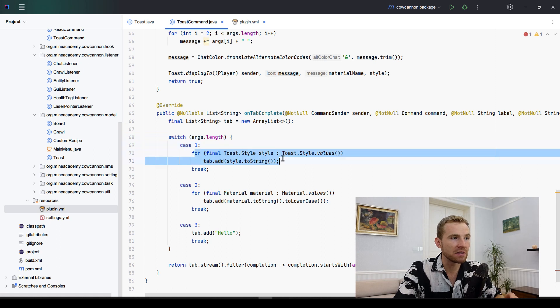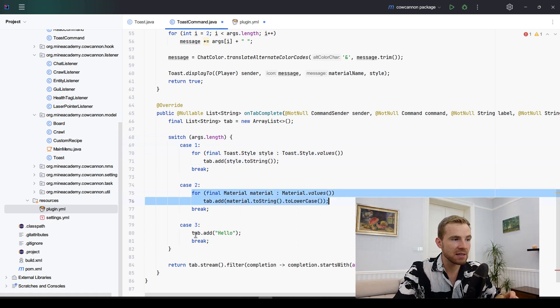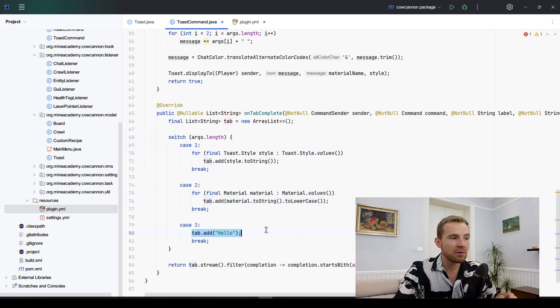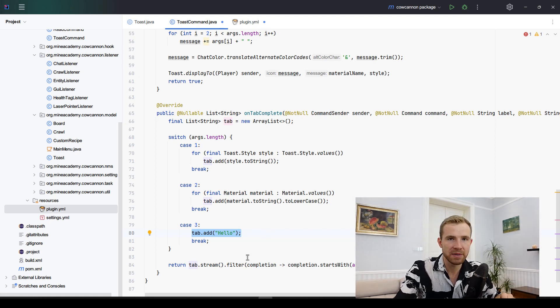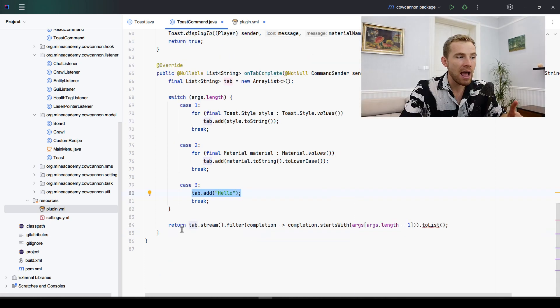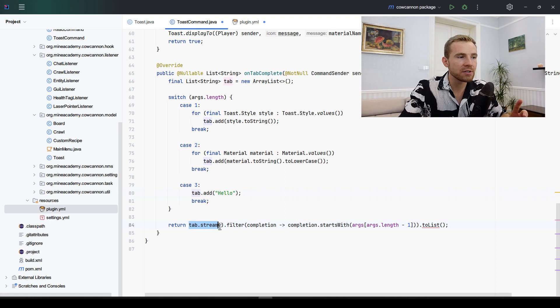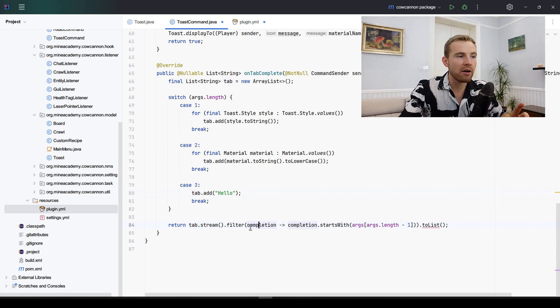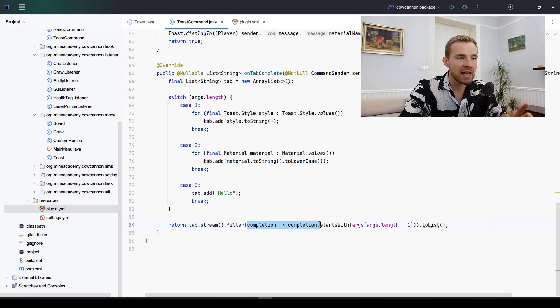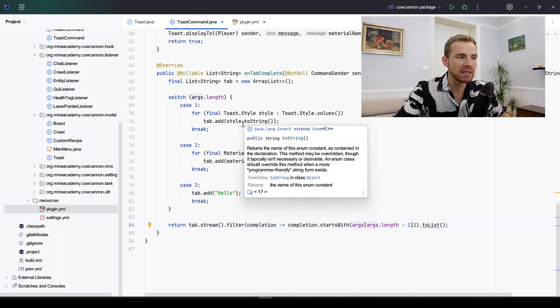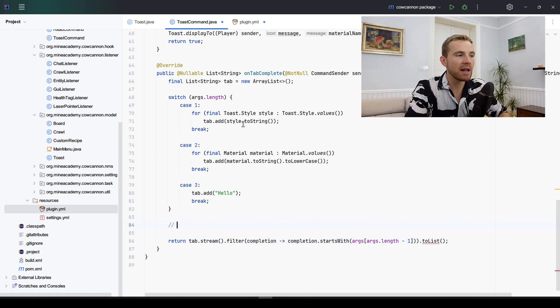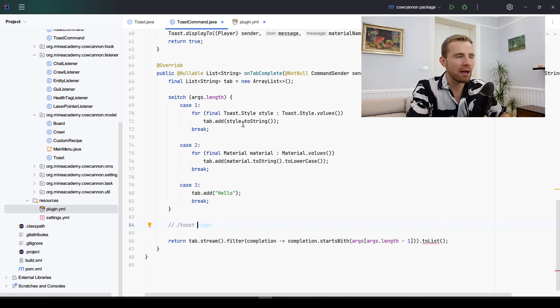I can delete the debug line right here, which is going to simply tab complete all the different toast styles, all the different material styles. For example, say hello if we have reached the position where we are supposed to be typing a message. However, it's pretty interesting because I also turned this into a stream and I make sure to only tab complete the completions that start with what we already typed in.